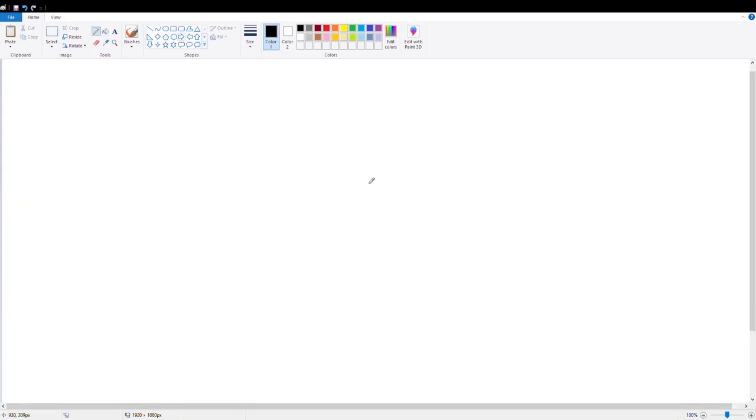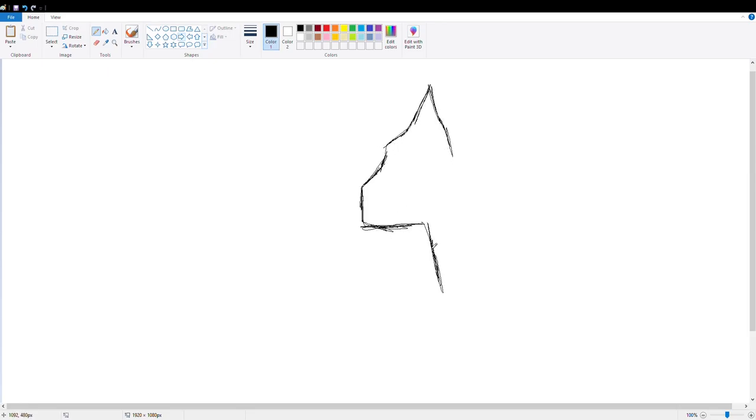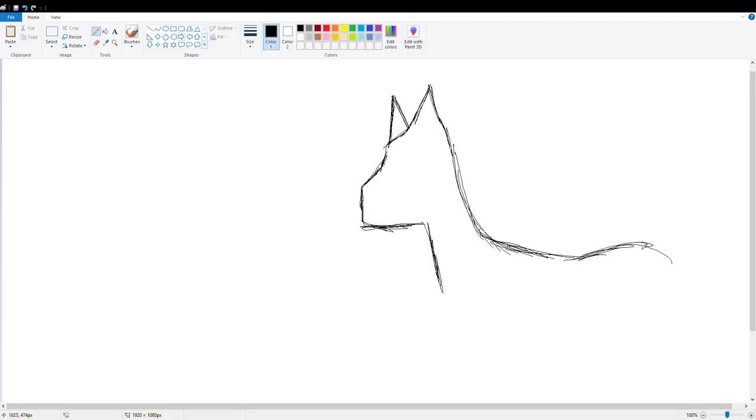Hey guys, Casey Berger here, back with another MS Paint drawing video, and I know it's been a while, sorry. I was in a bit of a creative rut, if I'm being completely honest, but you know what, I'm back in action now, ready to draw some more.